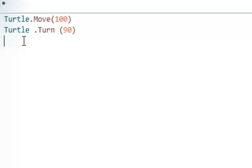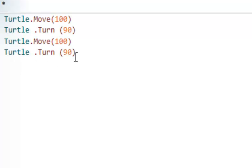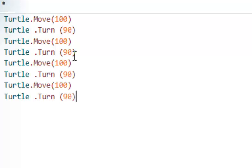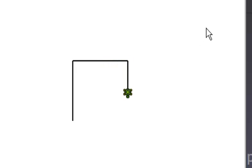I can use copy and paste — paste, paste, paste — repeating the commands four times. Now we get the square.